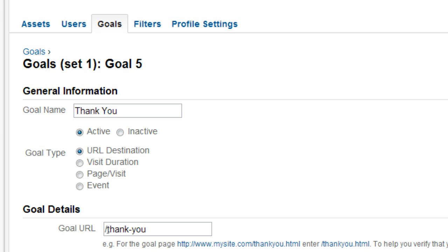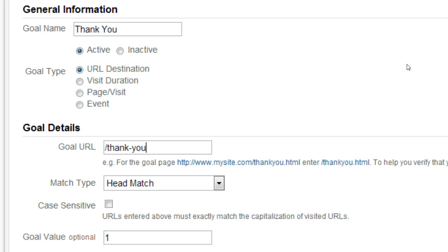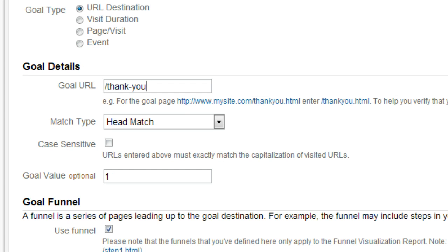You don't have to put your entire URL. You're just going to put that slash thank you that we've been talking about through this whole video. You can make it a head match. Give it a goal value of 1 and save it.